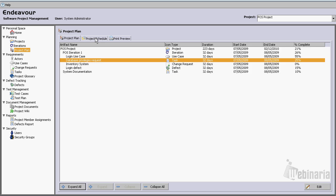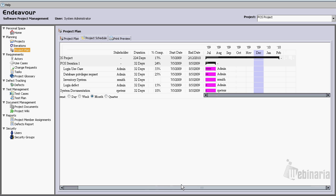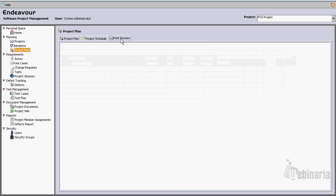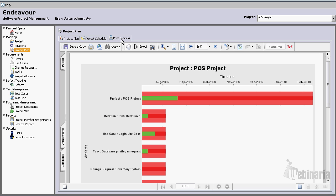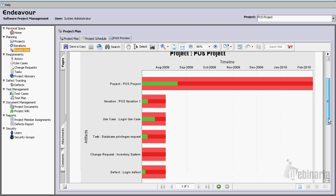We can go to the project schedule, and see a Gantt chart, or we could go to the print preview, and we finally will see the Gantt available for printing.